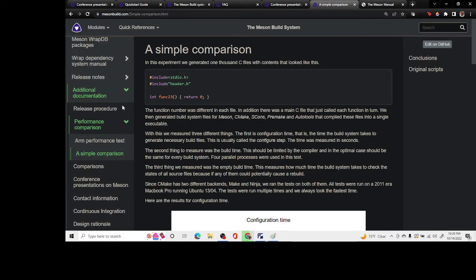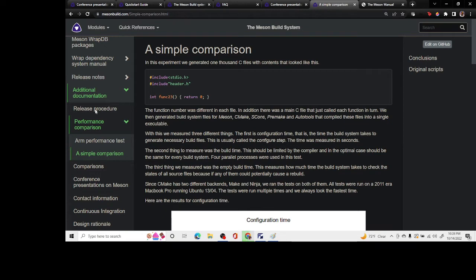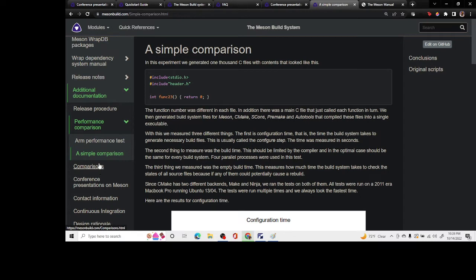In addition to that, there is this other tutorial or presentation on the documentation section under additional documentation and performance comparison. You can see a simple comparison test.